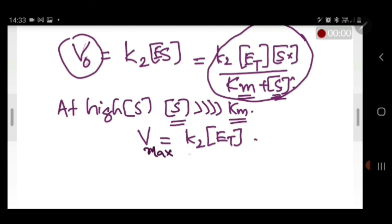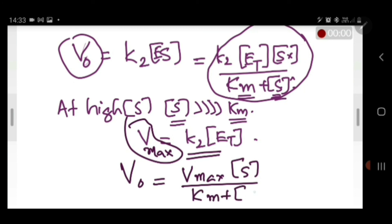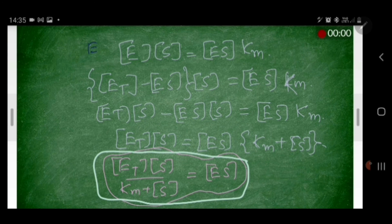Substituting Vmax for K2·ET into the rate equation gives the final Michaelis-Menten equation: V0 = Vmax·[S] / (Km + [S]). This is the complete Michaelis-Menten mechanism and equation. Please go through the notes — it is clearly written, covers the derivation in one page, and this is a commonly examined topic worth five marks.